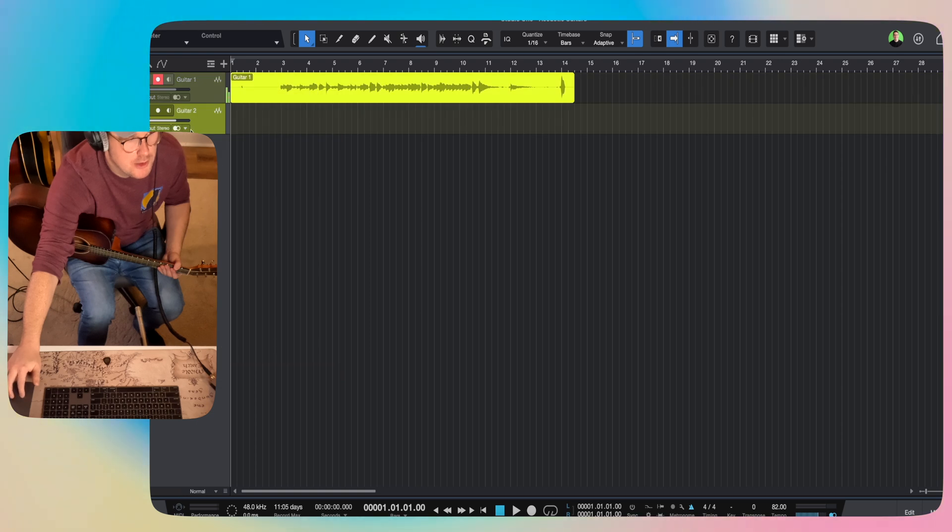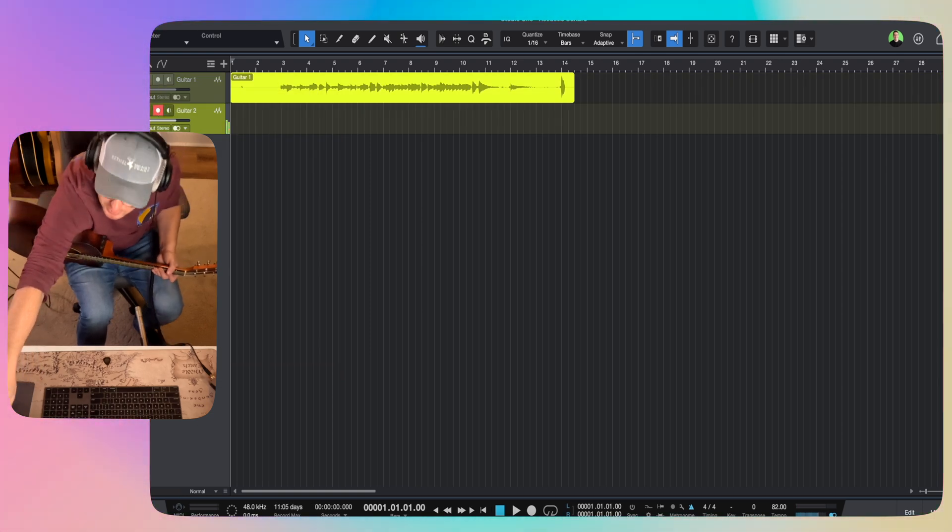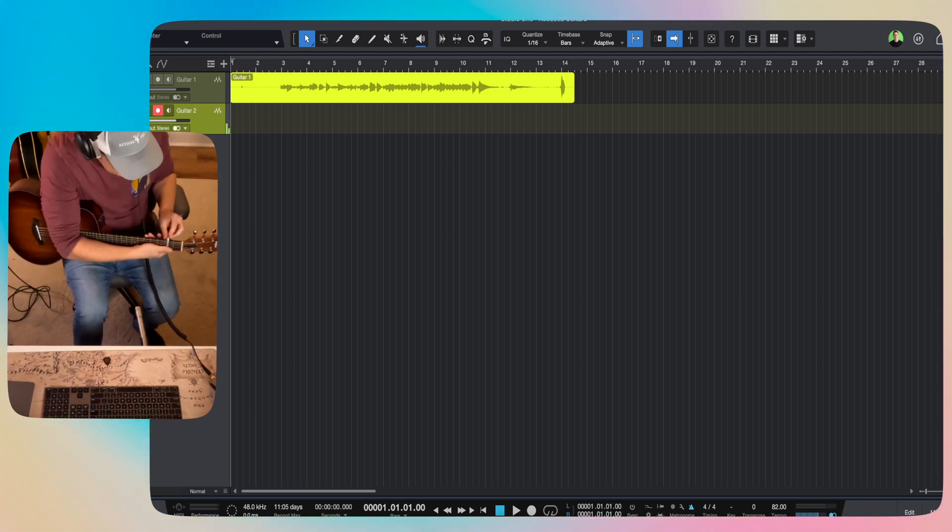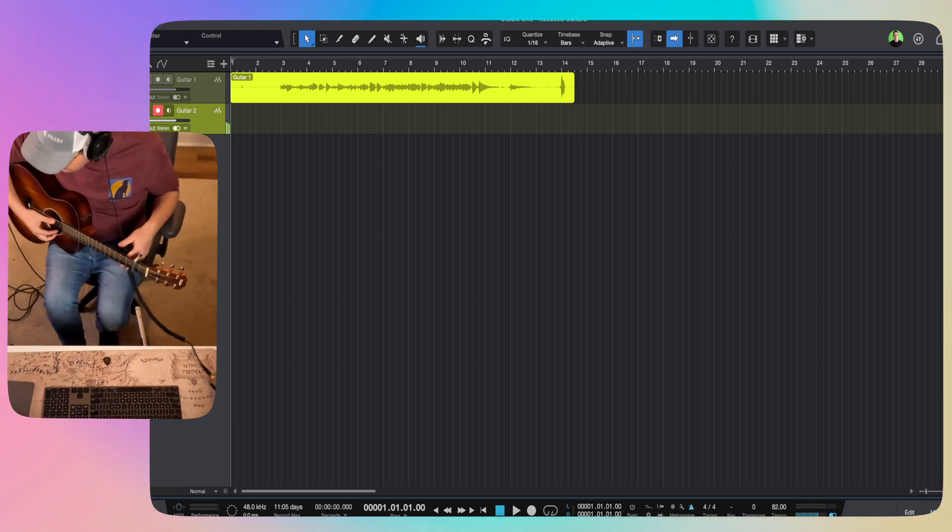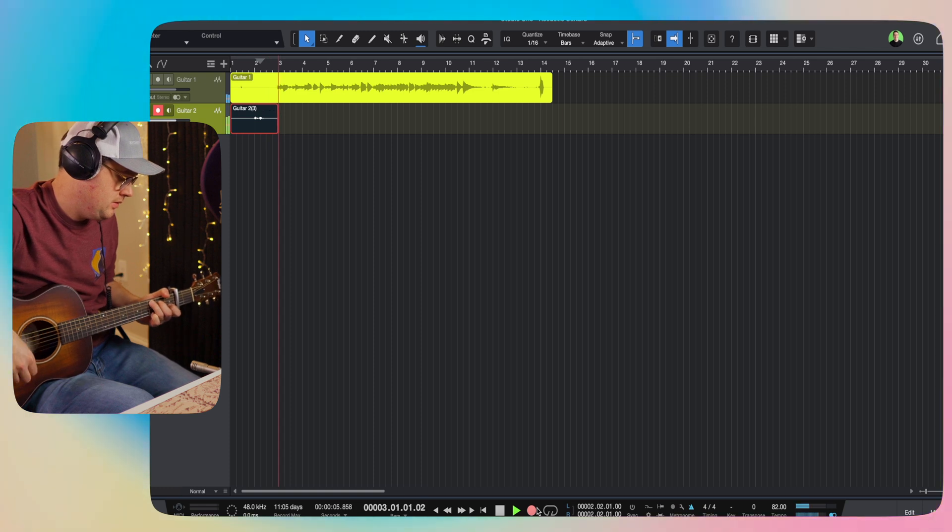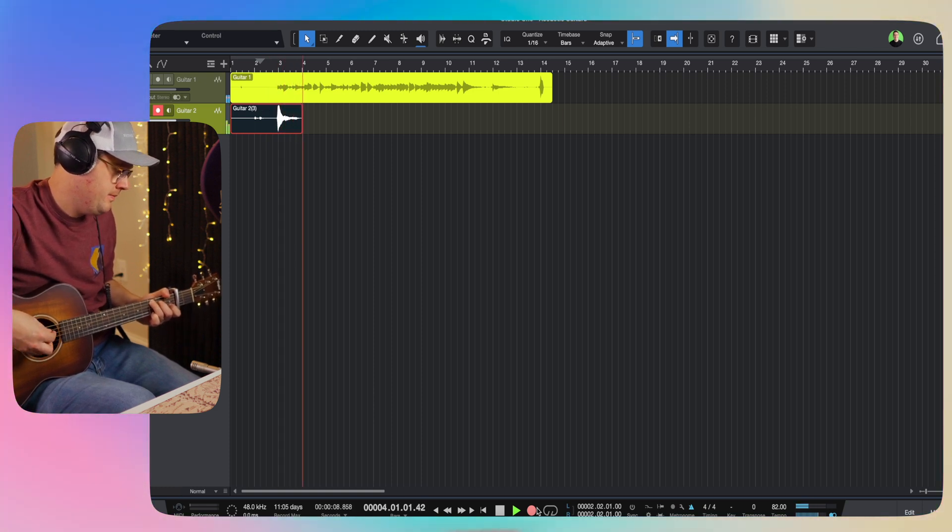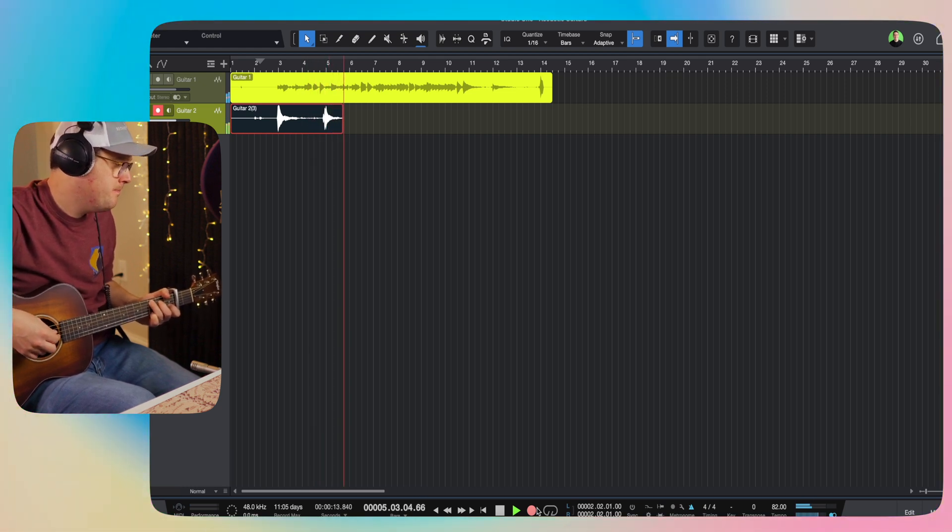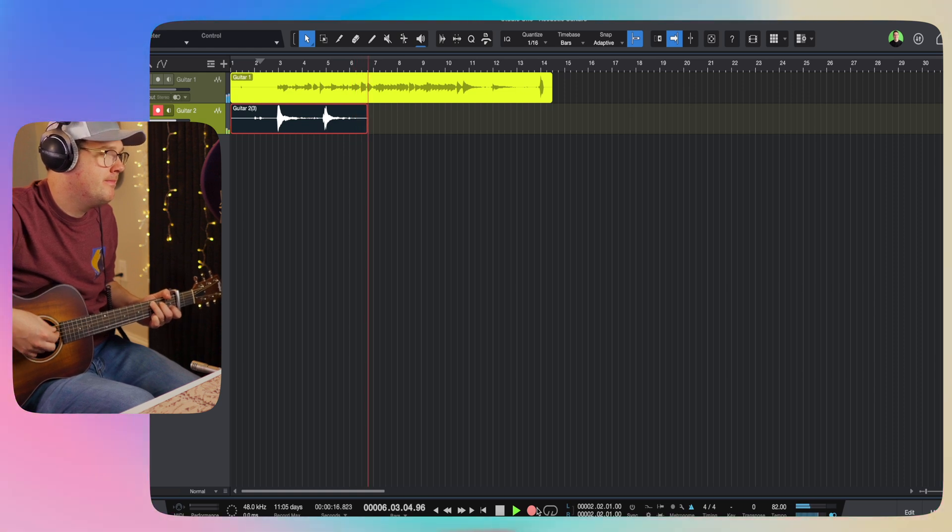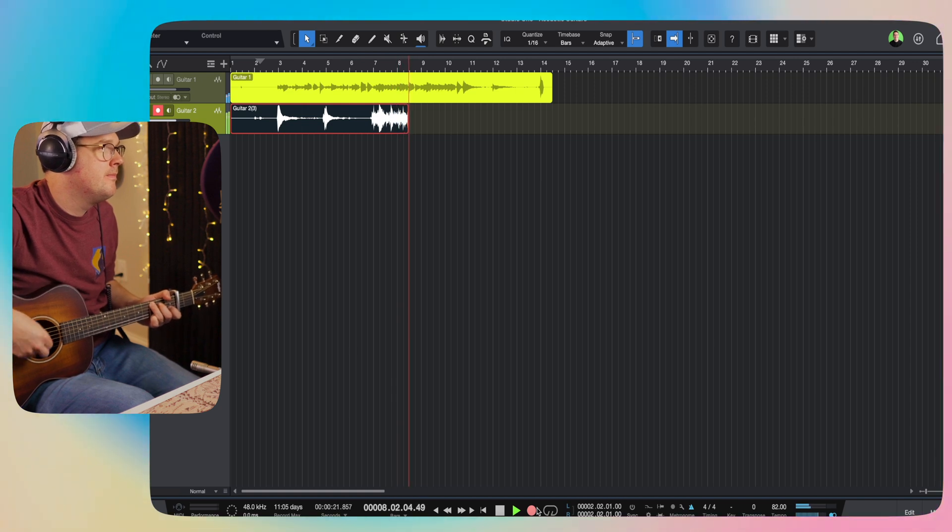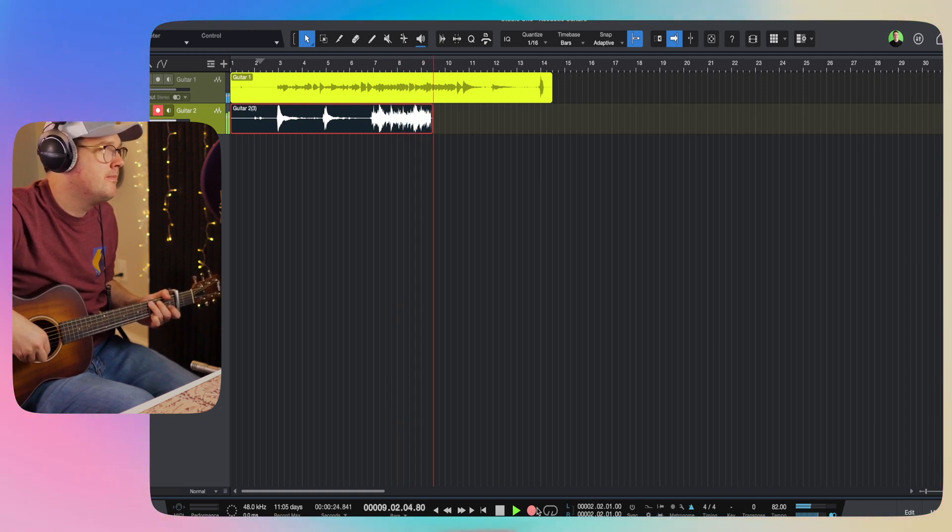All right, now I'm just going to duplicate that track. I'll enable some recording here, and I'm going to use my capo for this one. I'll capo up on the second fret since I was in the key of D. I'll be up on the second fret so I can play in C chord shapes.